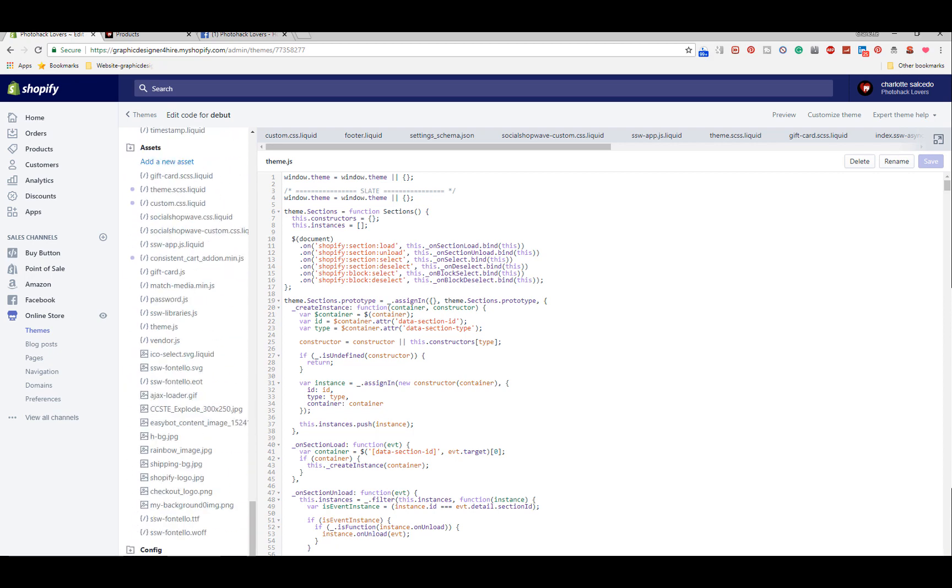There is a settings dot schema dot JSON. If you go to the University of Shopify, which is basically like tips and tricks on how to edit and do stuff, you'll find a lot of that stuff is wrong but it will point you in the right direction. Usually you can find somebody who's willing to help out or something like that.